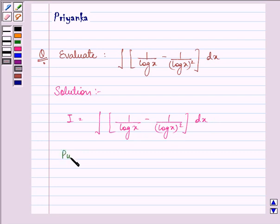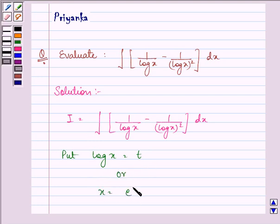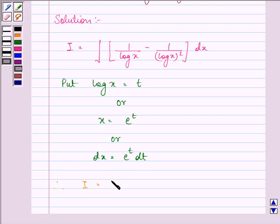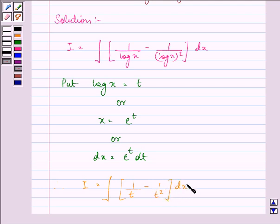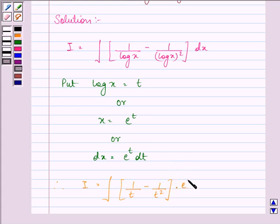Now here let us put log x equal to t, or x equal to e raised to the power t, and dx equal to e raised to the power t dt. On doing so, our integral becomes integral of (1 upon t minus 1 upon t²) into e raised to the power t dt.